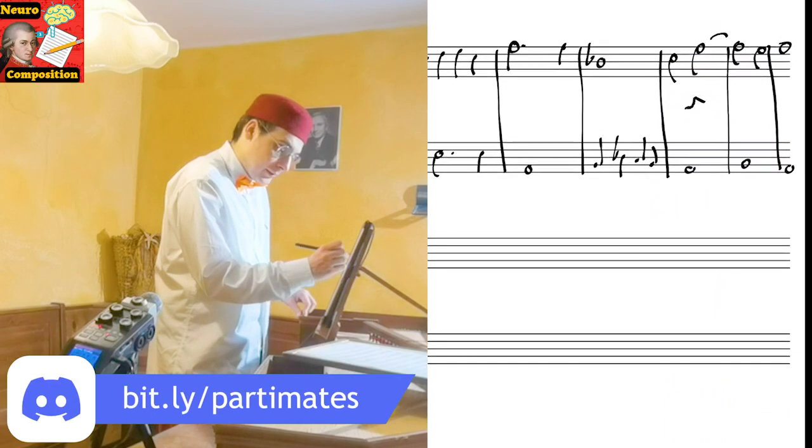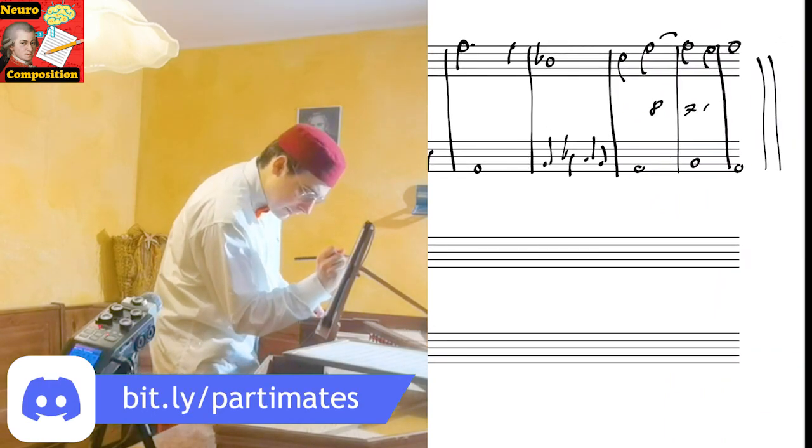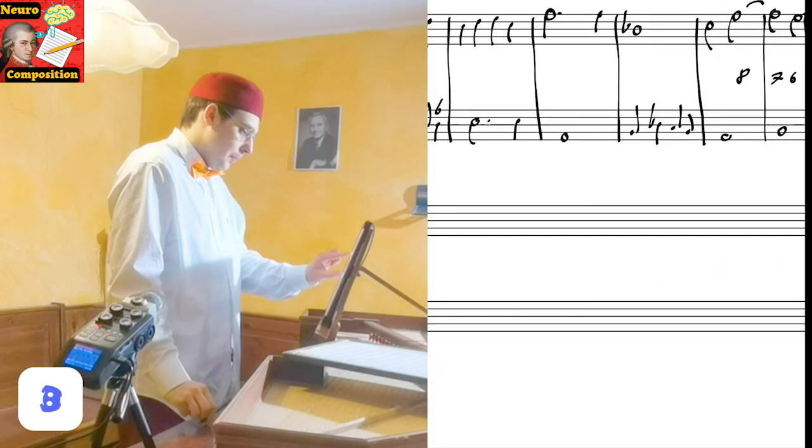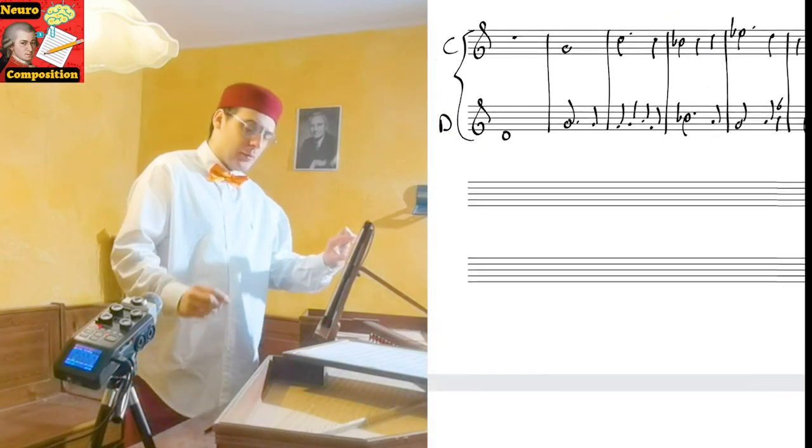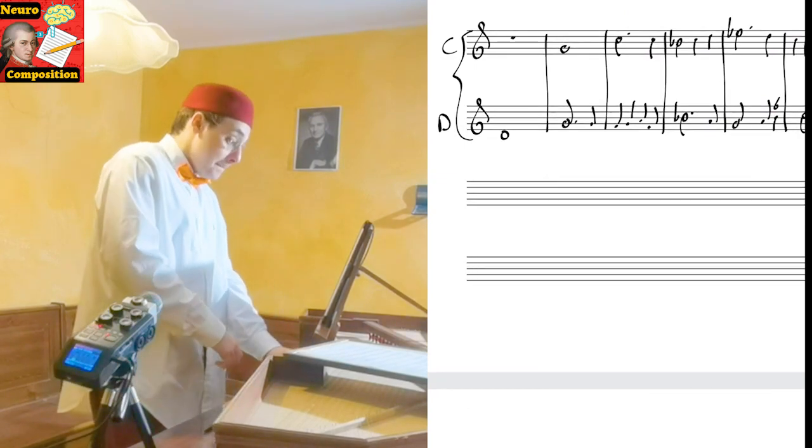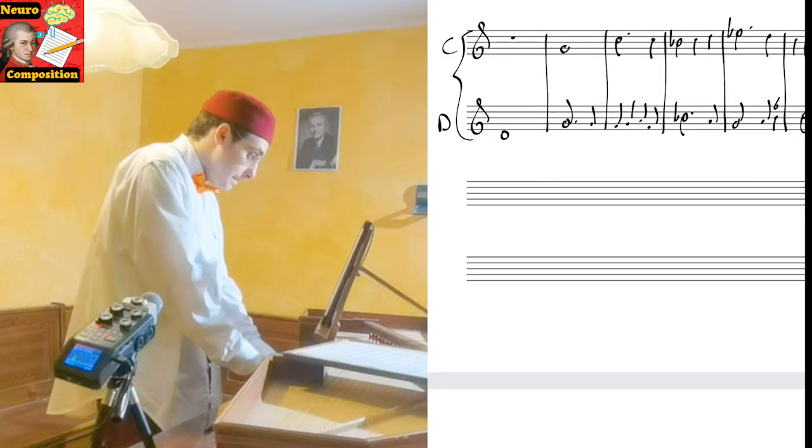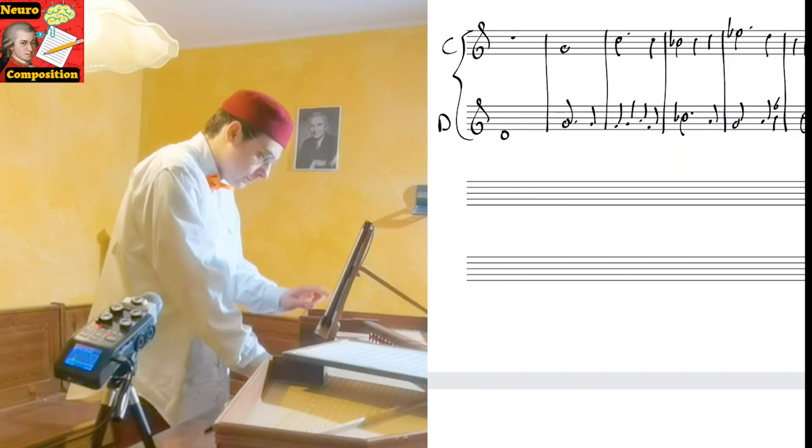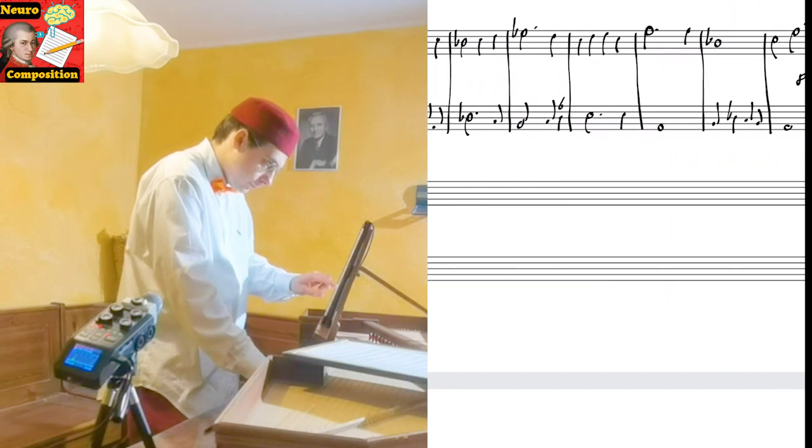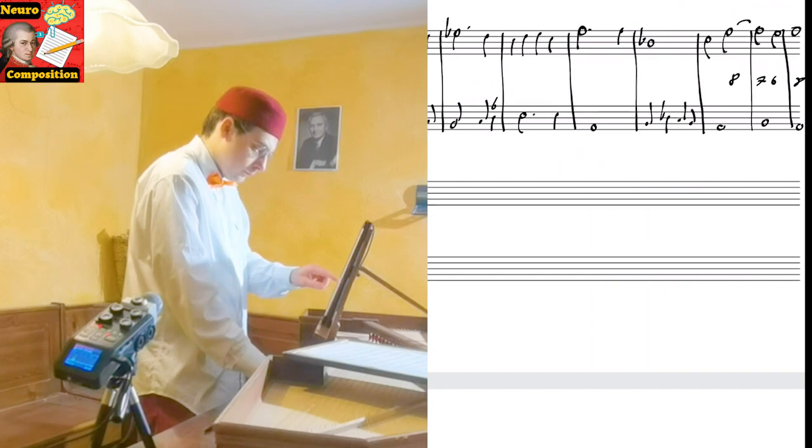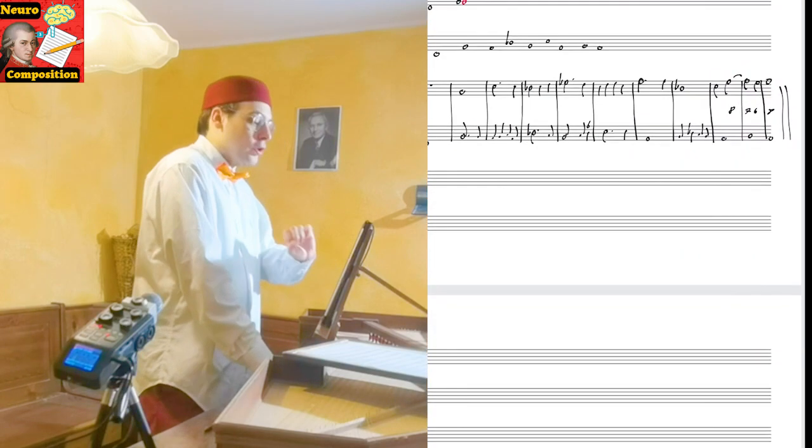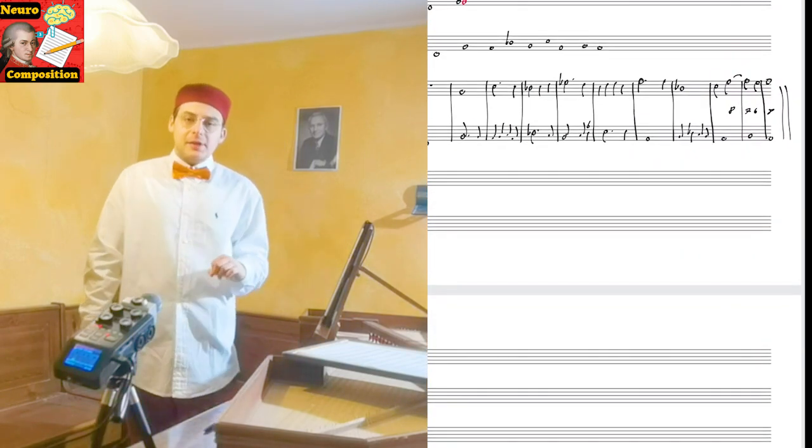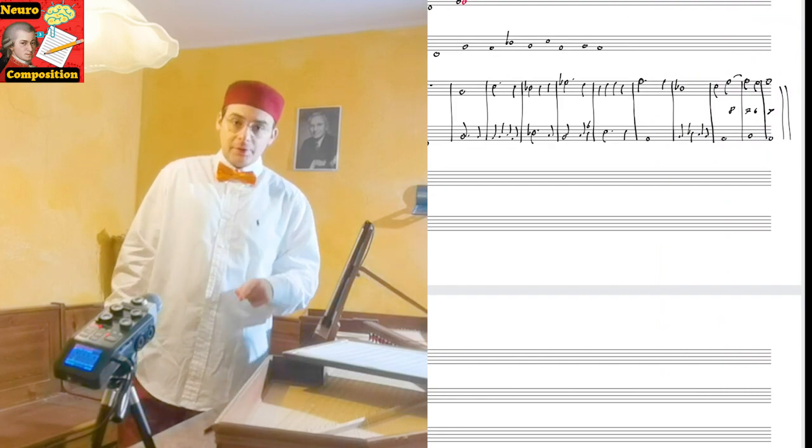We have the cadence that is 8, 7, 6, 8. Perfect. And now, let's play it from the beginning and our canon will be complete. And perfect. This is our beautiful canon at the upper fourth.